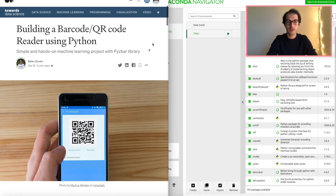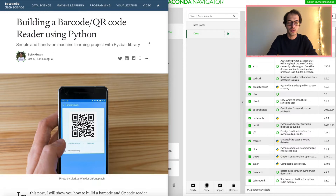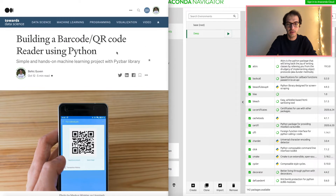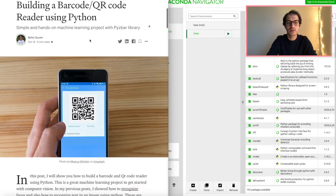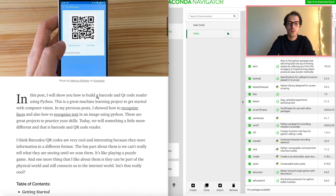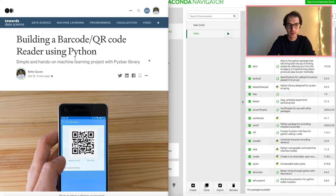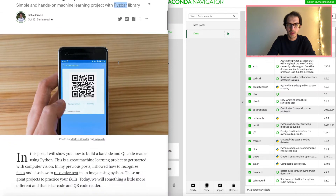Here on the left-hand side we have the article that I published on Medium, and I will follow the instructions in this article. If you are watching this video you can check the article — I will add the link below. As I mentioned in the subtitle, it's a machine learning project and we will use a library called PyZbar.